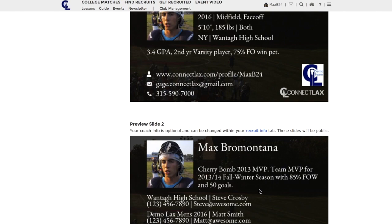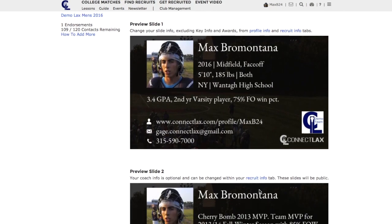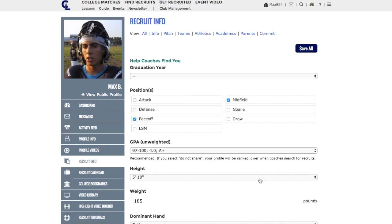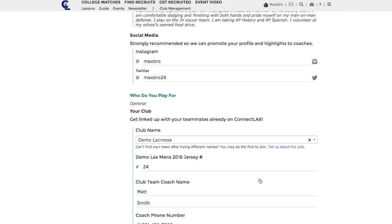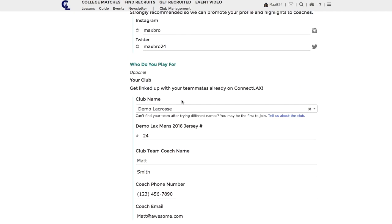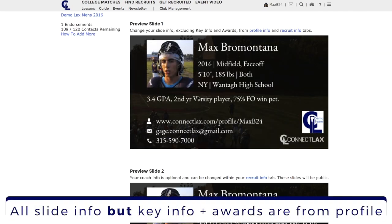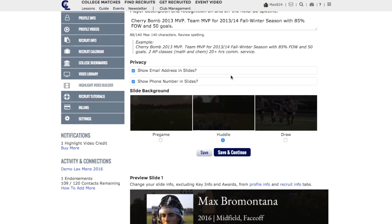Your slides will also pull information from your profile, so for example if you want to update your coach information you'd click there, come down here and update that information. The reason we do that is because it ensures consistency between your profile and your slide information. When you're done click save.